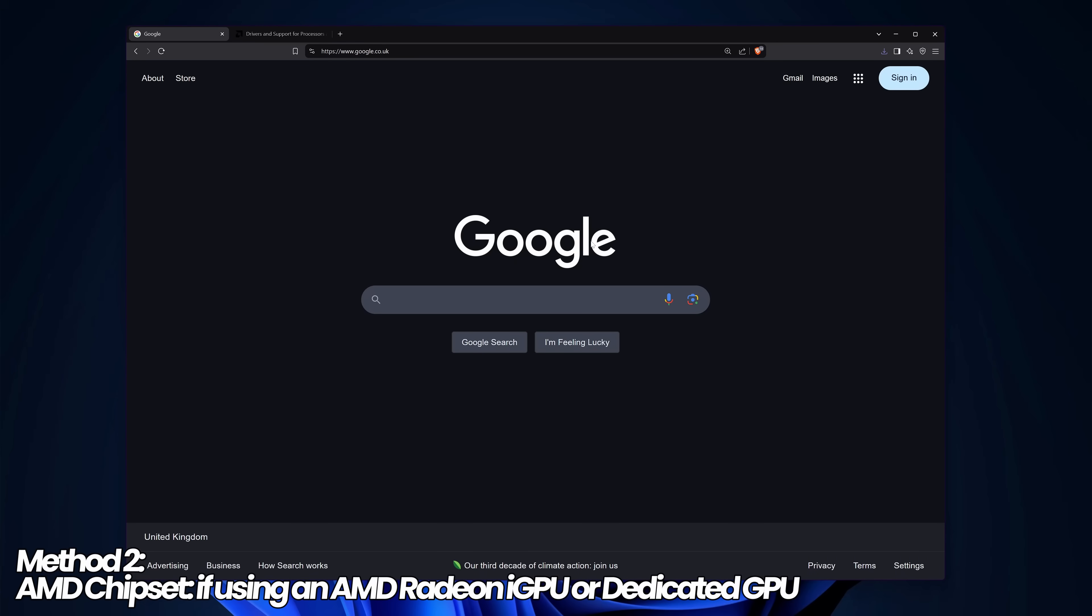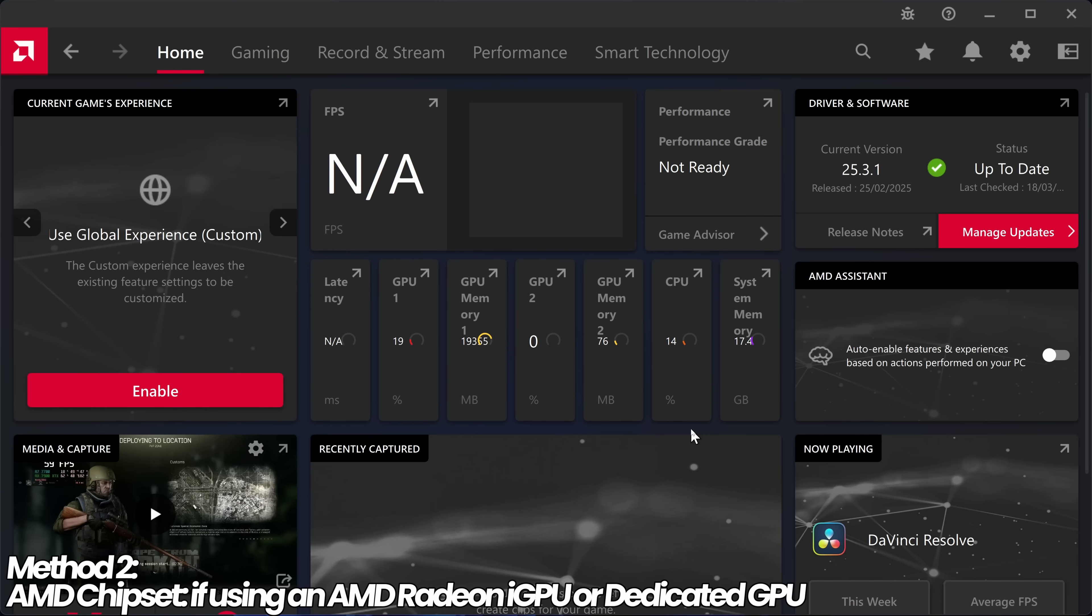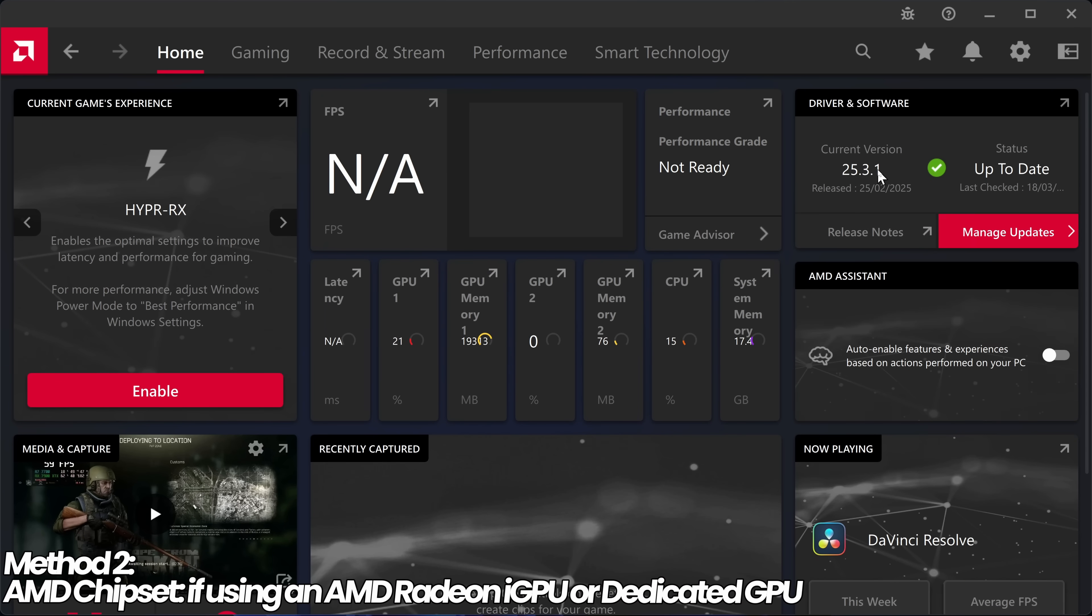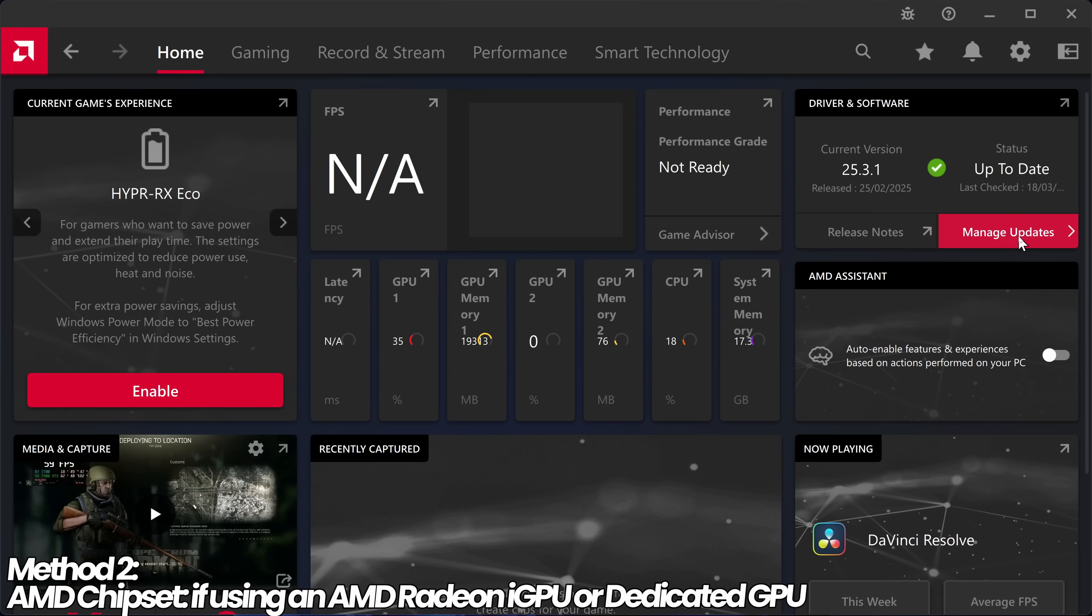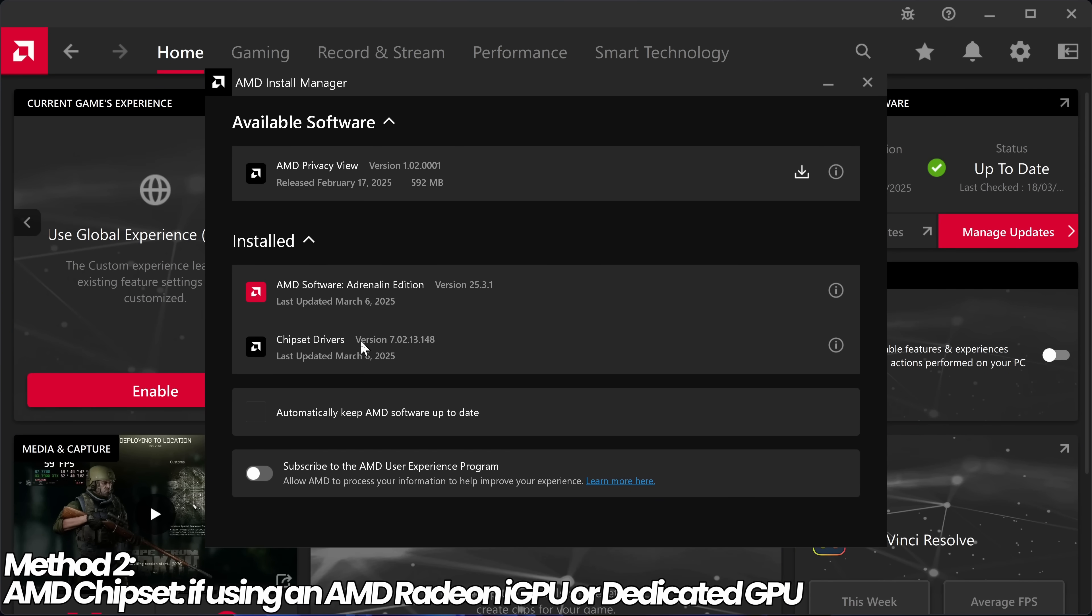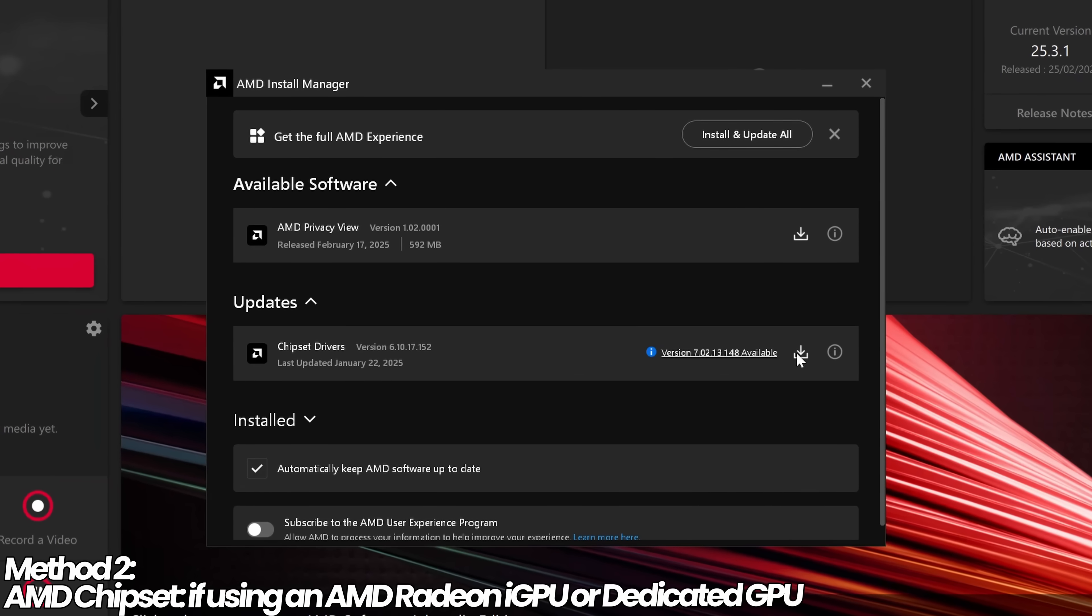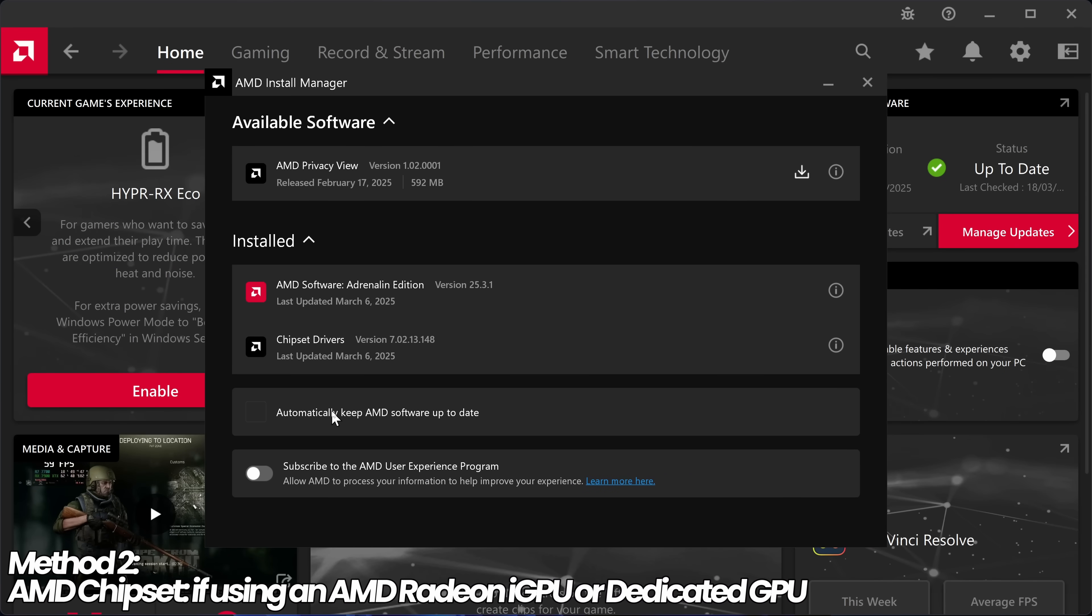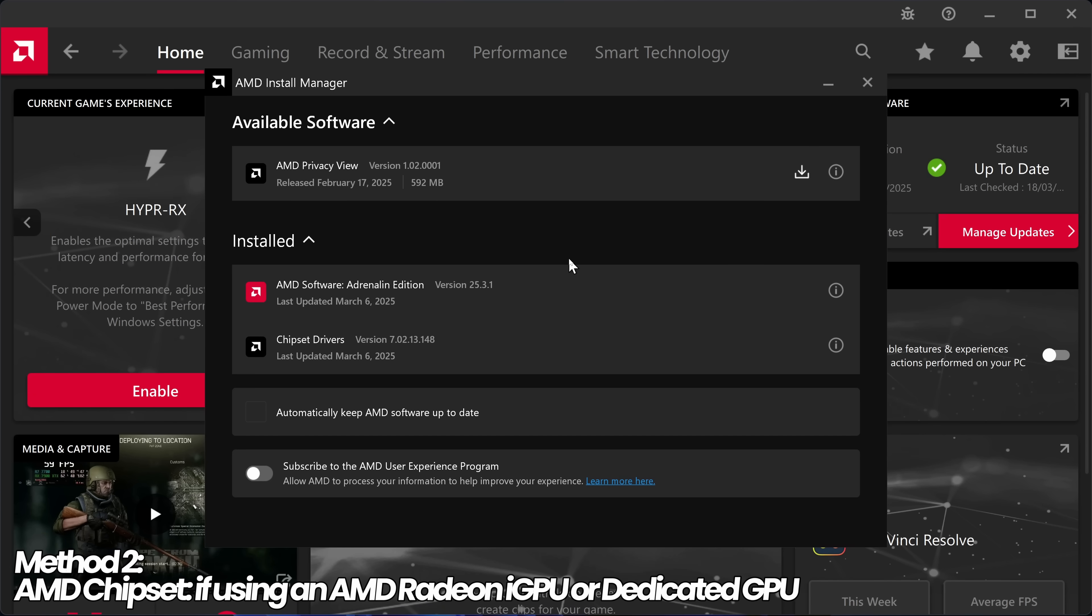For those with a Ryzen CPU using Radeon integrated graphics or a dedicated Radeon GPU, as long as you have access to the 25.3.1 GPU drivers or higher, navigate to the bottom right to manage updates. The AMD install manager should open. Go to available software and installed software. Inside here you'll find the chipset drivers. If there are new chipset drivers available, download and install them. You can also have AMD automatically keep the software updated by checking the box, and you can check which version you're running under the installed section.